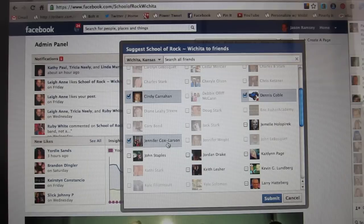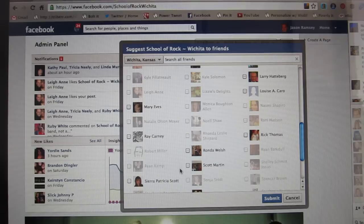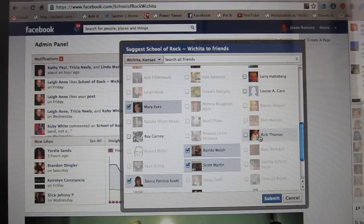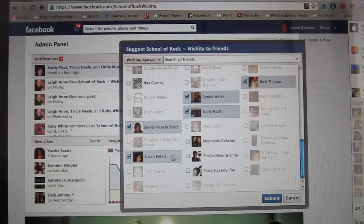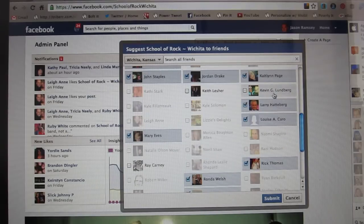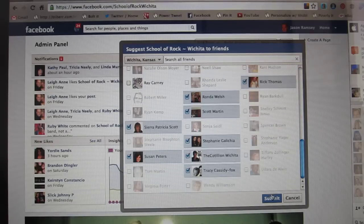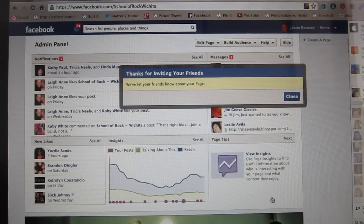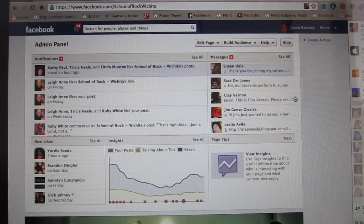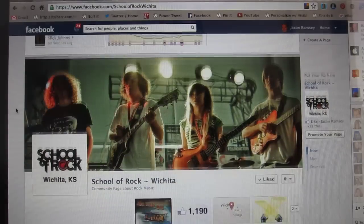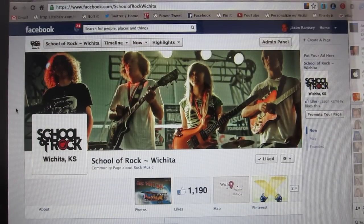Sometimes it stops you or puts a limit on it, but this time it hasn't. So I'm going to select all these people and just click Submit. They will all get a notification that says 'Jason Ramsey has suggested you like School of Rock Wichita.' So if you have a page for your business, you can do that on any of them — and that's how you convert friends to fans.